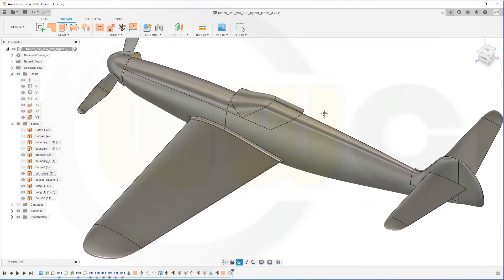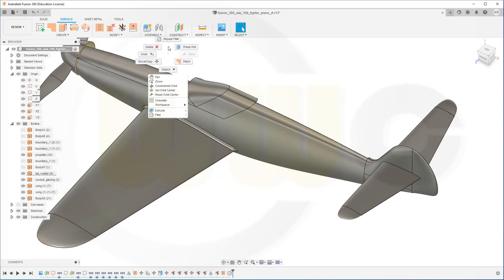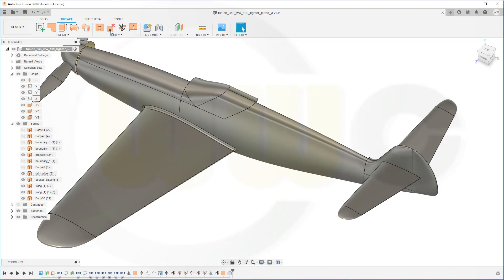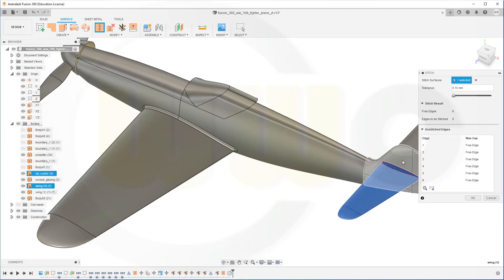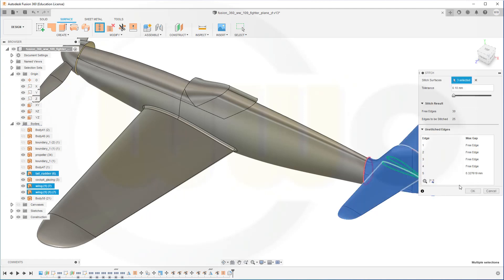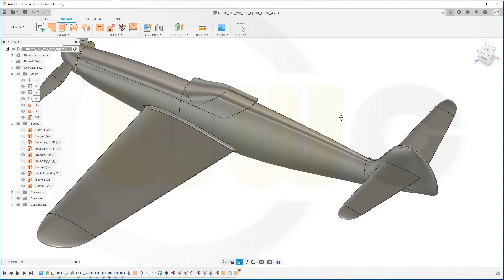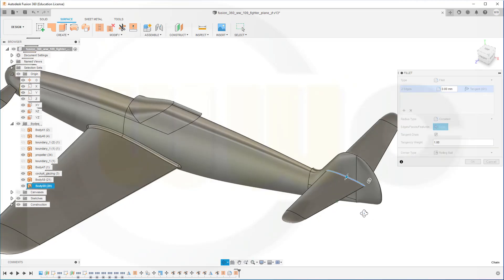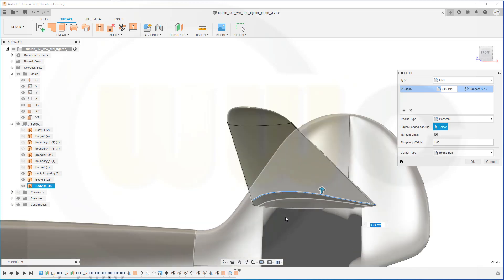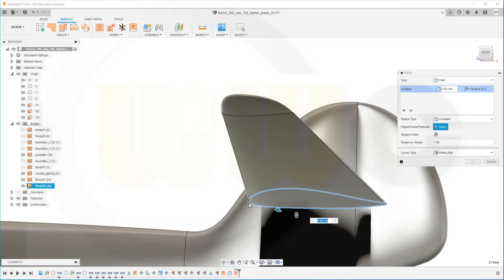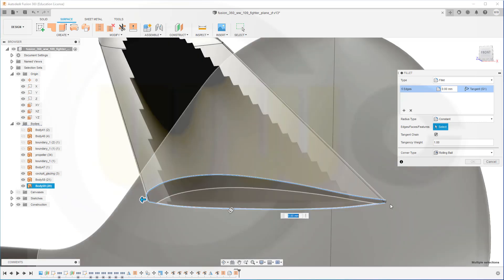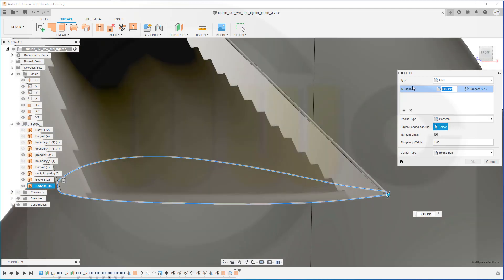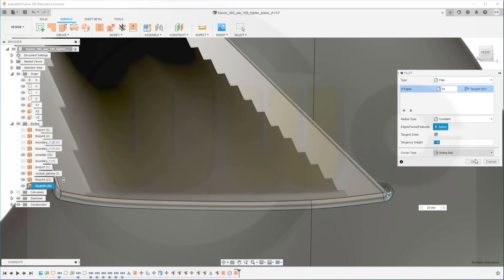Now I need another fillet here with this edge, but they're not stitched. So let's go for Stitch — stitch this one, that one, and this one, then confirm. Now I can make a fillet. I have to select those edges — this one, the small one, and here the small one. 50 might be too much, so let's go for 20 and see if it works. Yes.